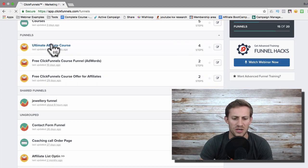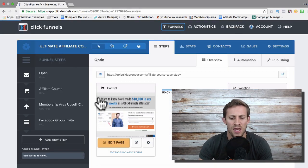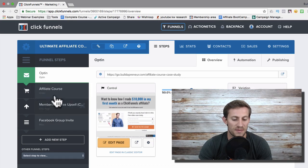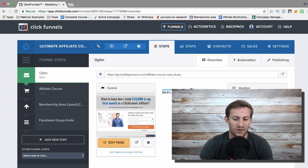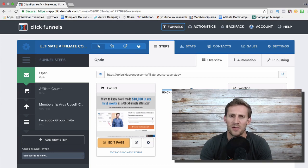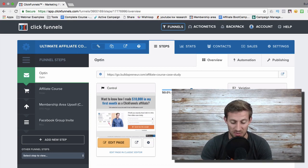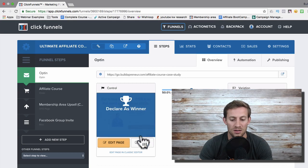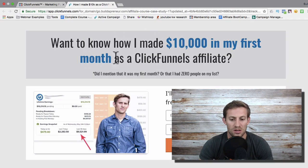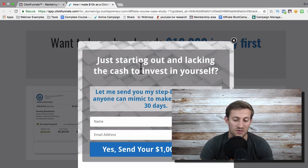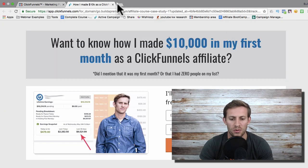We're going to look at one funnel I recently created — it's a course on affiliate marketing that I teach. I clicked into it here and this is the basic idea of a funnel. There are four steps: an opt-in where I offer free training on how I made ten thousand dollars in a single month as a ClickFunnels affiliate. I capture email addresses there, and if they try to leave there's an exit-intent pop-up that gives them another offer — really powerful, works really well.